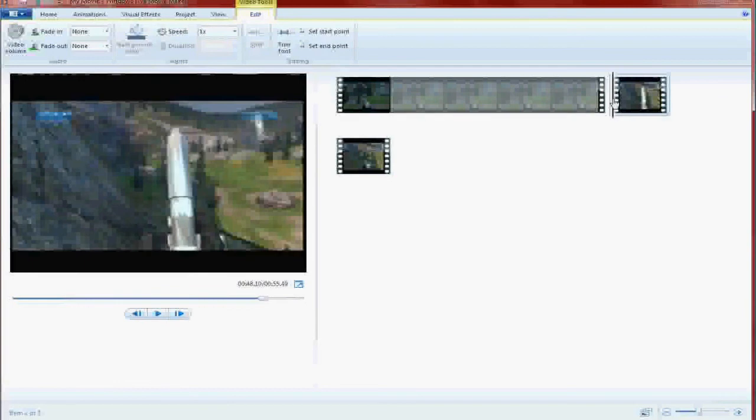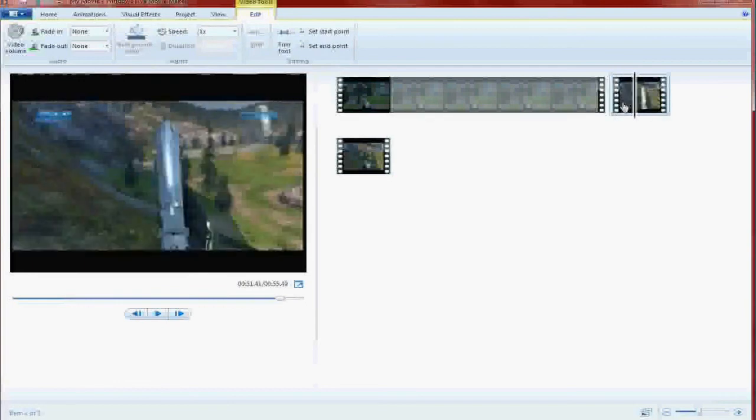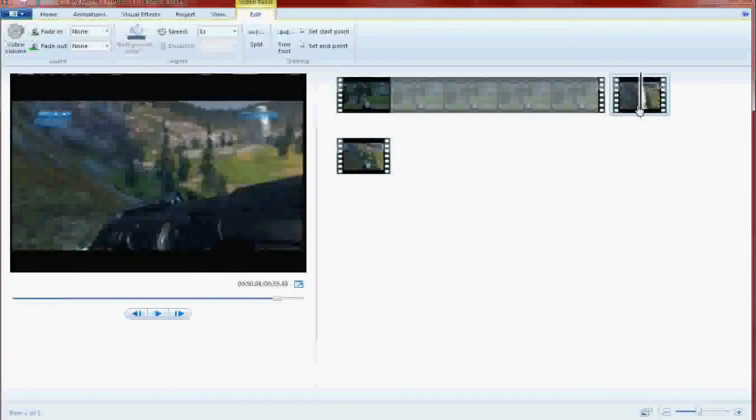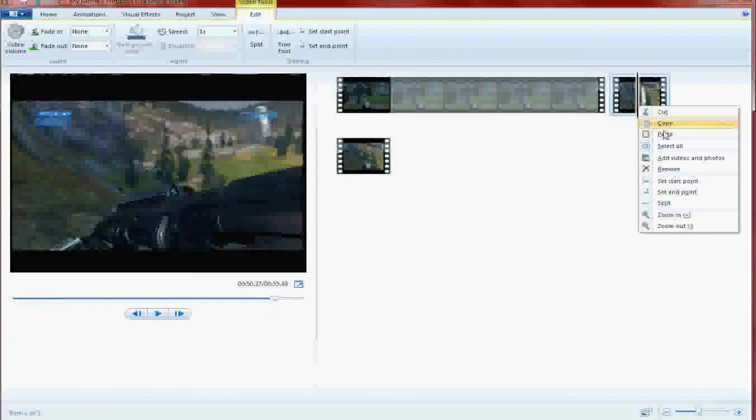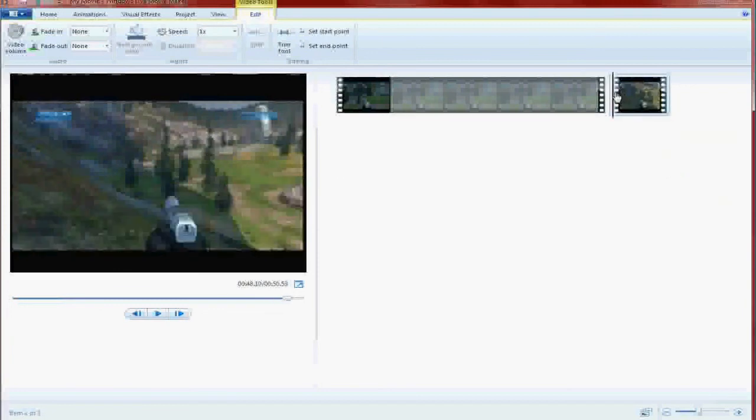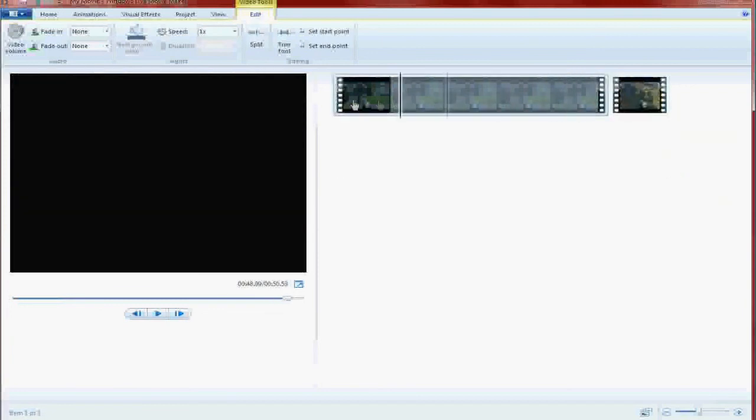And then we have this section in here where I was dancing. We don't want that. So we're going to, this time we're going to use this method and hit remove. Right click and hit remove.